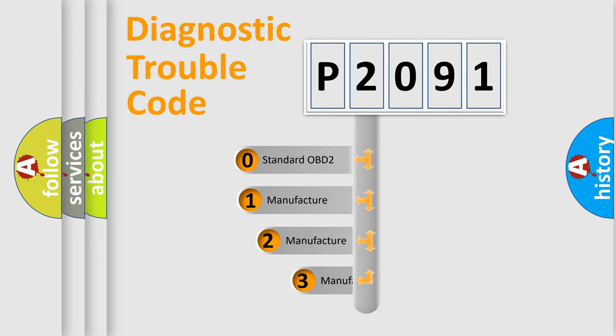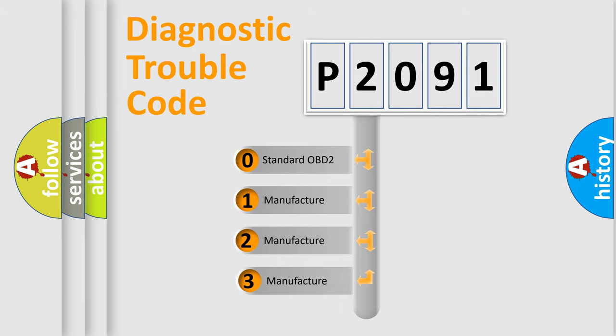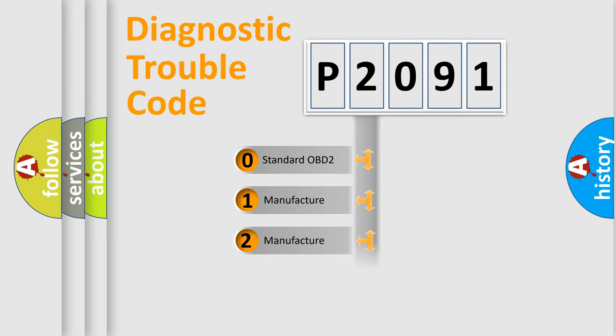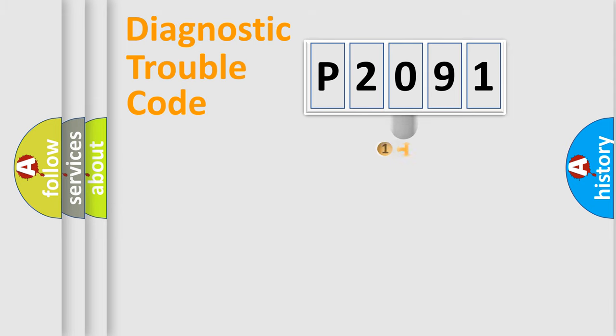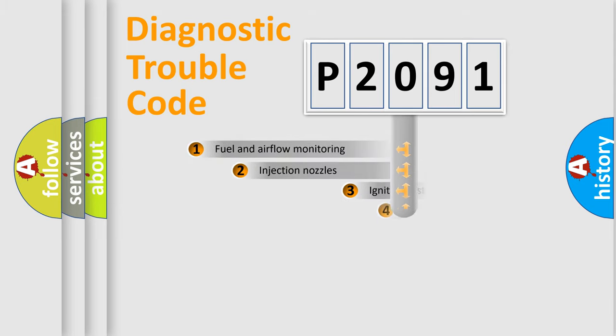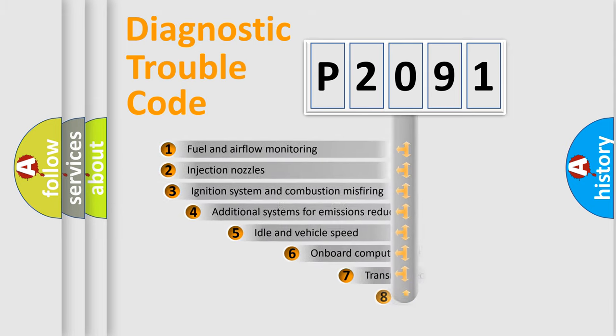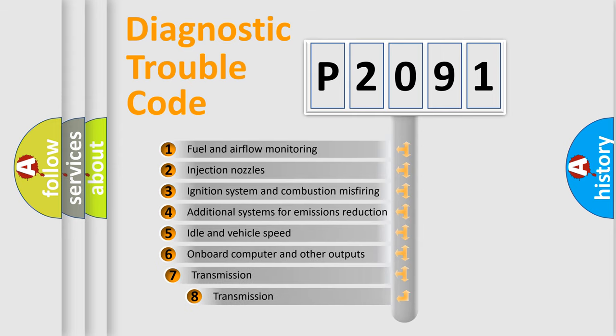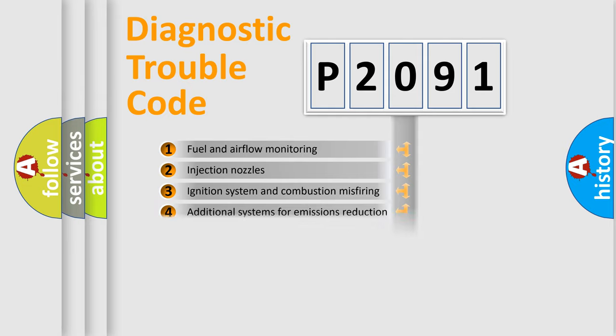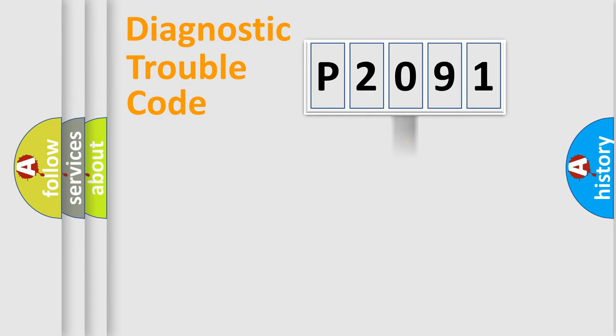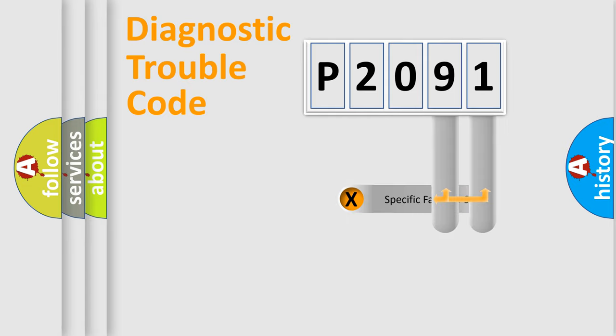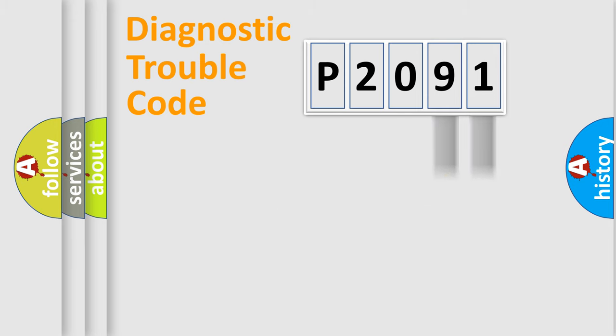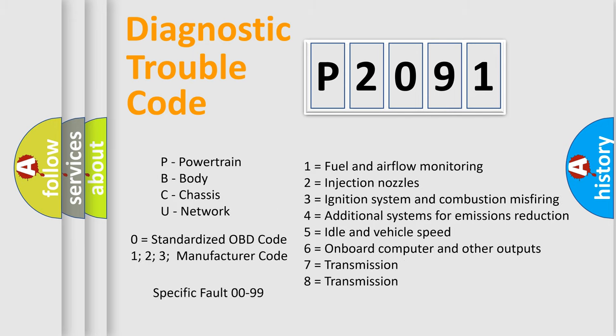If the second character is expressed as zero, it is a standardized error. In the case of numbers 1, 2, or 3, it is a manufacturer-specific expression of the car-specific error. The third character specifies a subset of errors. The distribution shown is valid only for the standardized DTC code. Only the last two characters define the specific fault of the group. Let's not forget that such a division is valid only if the second character code is expressed by the number zero.